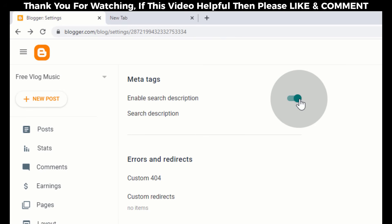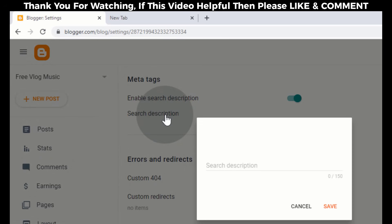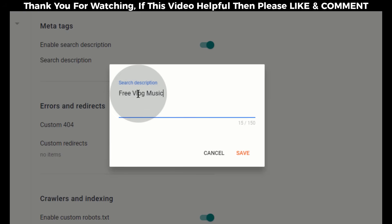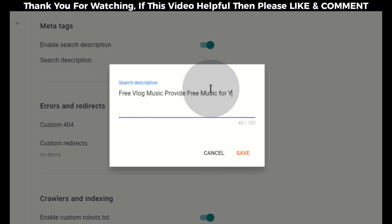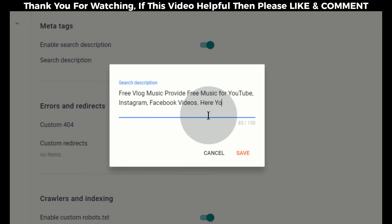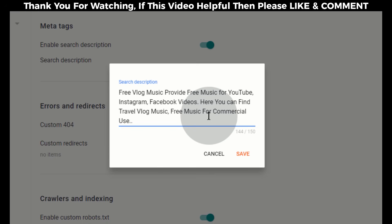Click on search description to add a description. In the description, first type your blog name and then add your blog's short description. You can add up to 150 characters in the description. Make sure to add your blog topics in the description so that viewers get an idea of what kind of blog you post. Once you are done, click on Save.